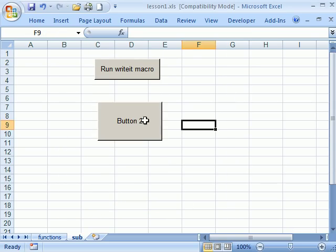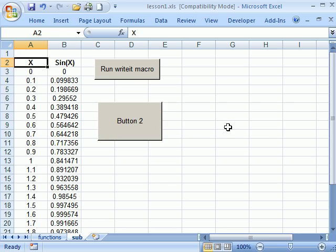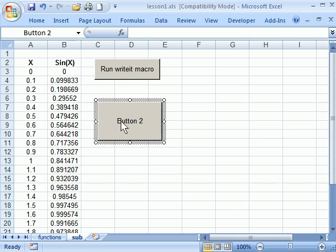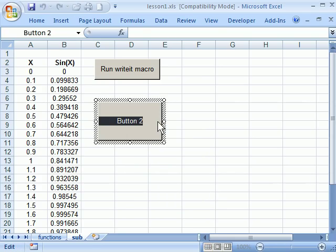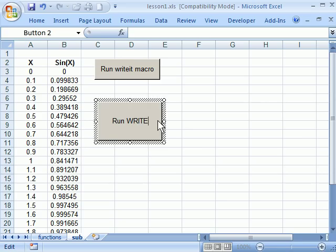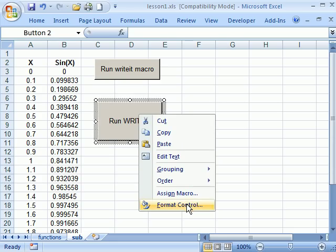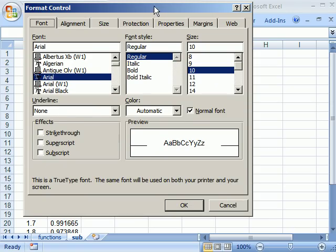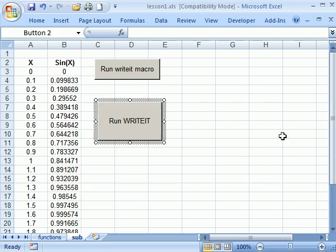And now if I make this the active cell, then I'm in business. Alright, if I want to change the name here, I always have a hard time selecting it. I find the best thing to do is right click it, then left click the text and then I can change this to run write it or whatever else I want to do. And you can right click and format the control and change the colors and all kinds of lovely things like that.